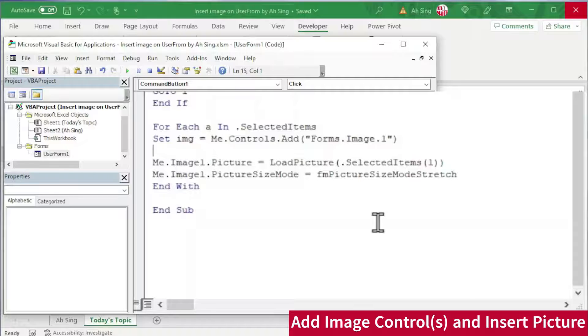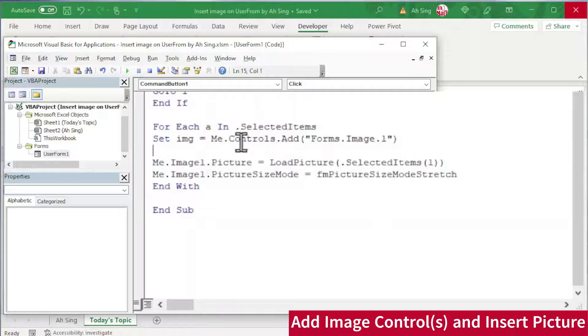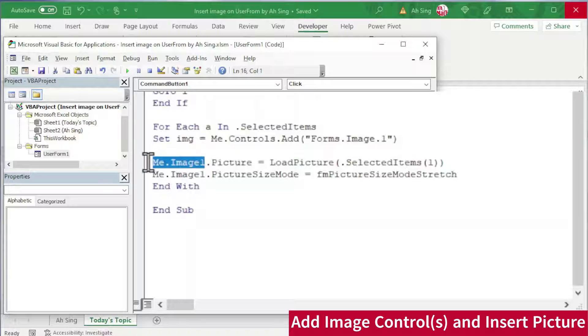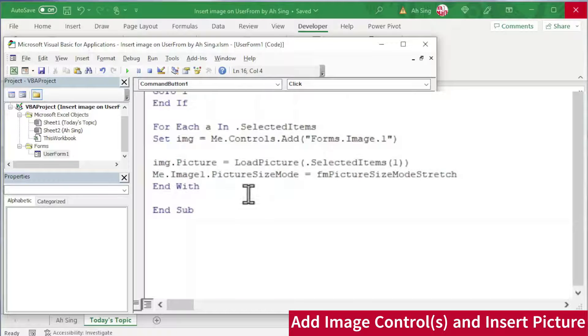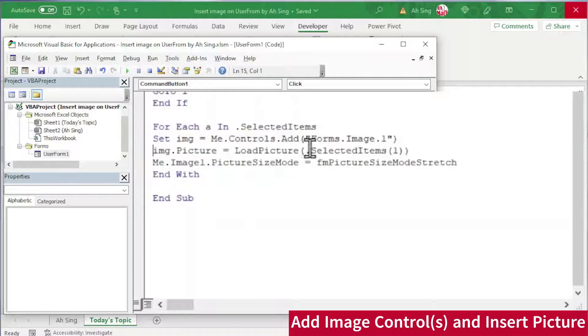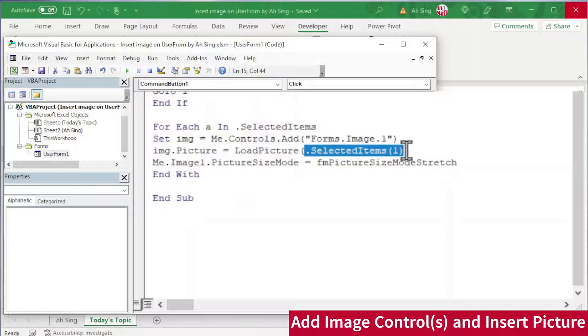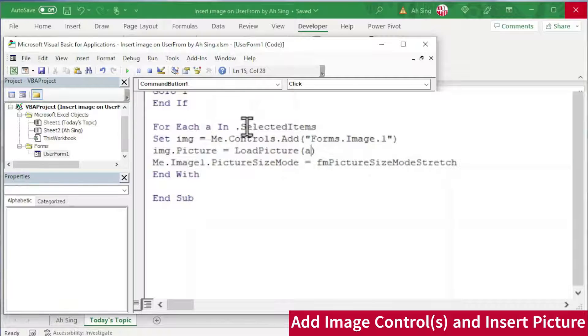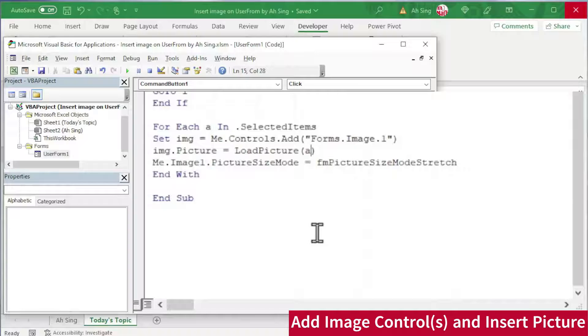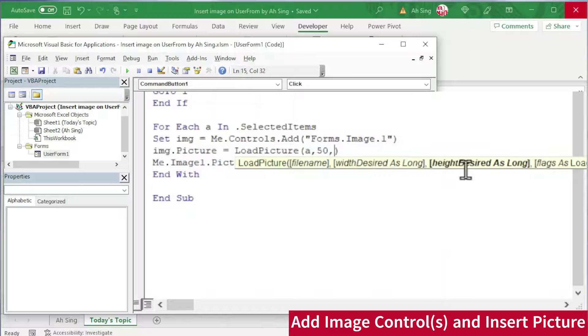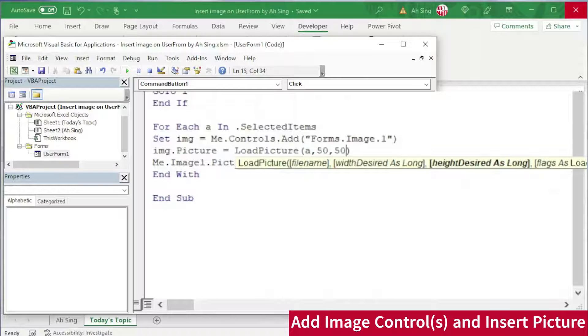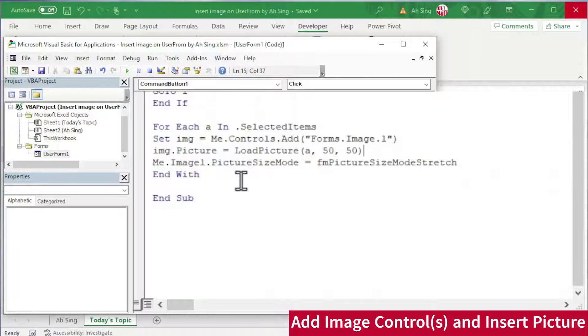And we should be able to add picture on this image control. So we should change Me.Image1 to simply img, which is the variable that we set. And the item to be loaded here is simply a, which is the item selected by the user. If we wish to have a specific size, put comma the desired width, for example 50. Comma again, the desired height, again 50 for example.